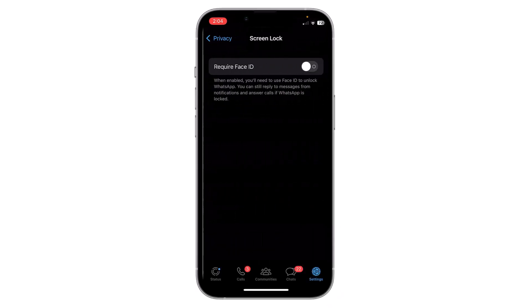Now you can see there is an option 'Require Face ID'. You have to enable this option. Now screen lock is enabled on your WhatsApp.